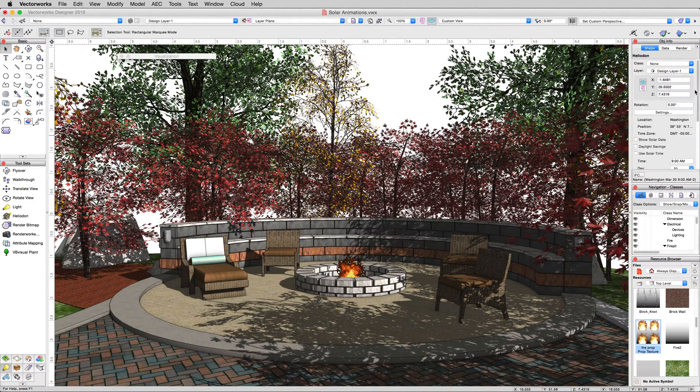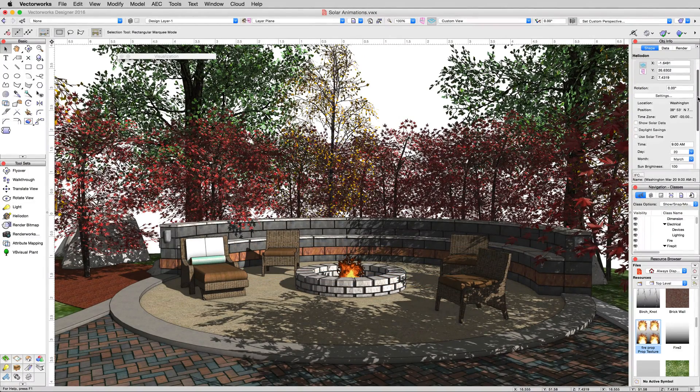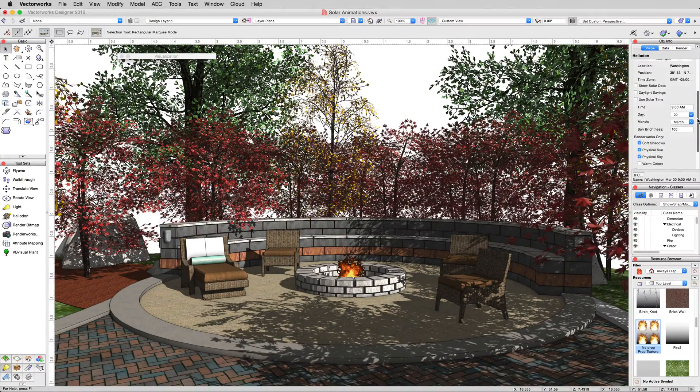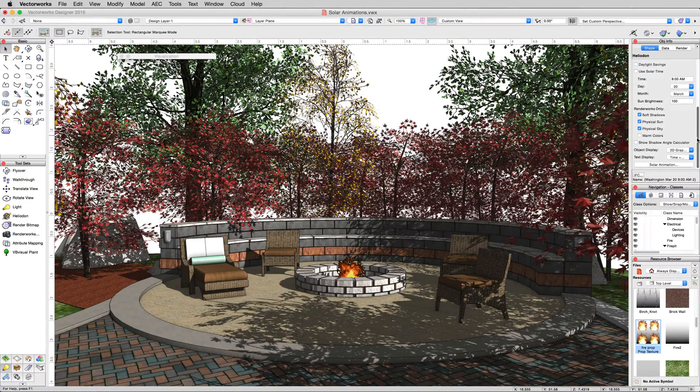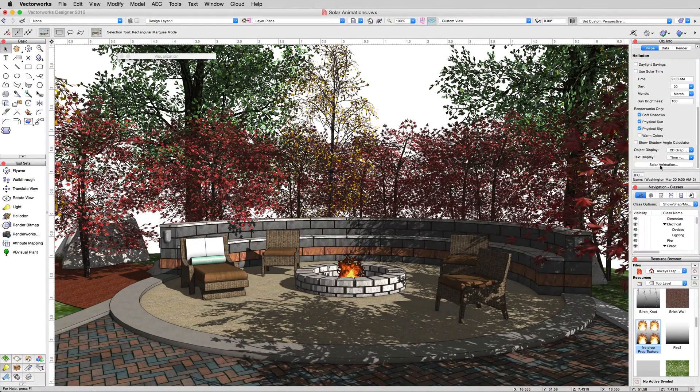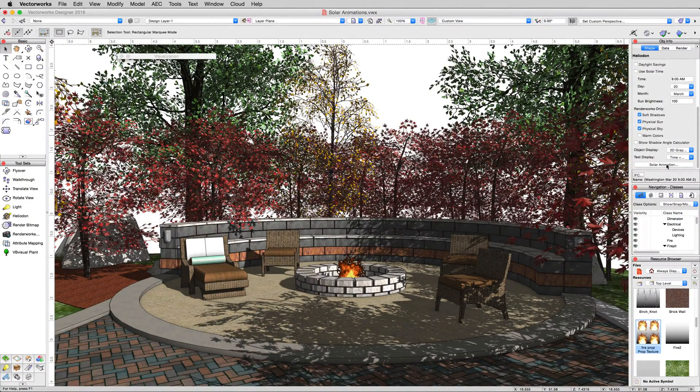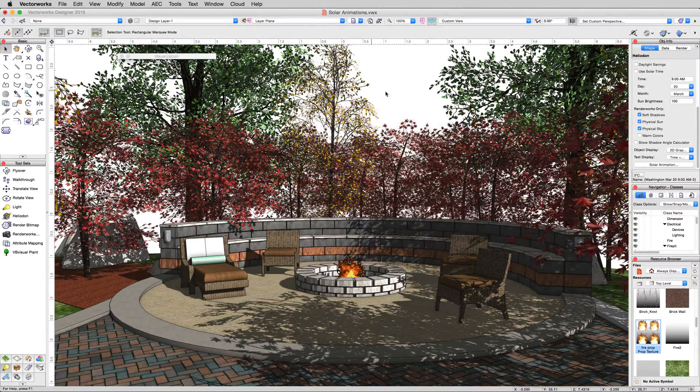To create a solar animation, we're actually going to go into the Heliodon itself, so scroll down to the bottom of the object info palette, and the solar animation button is right down here. However, before we do that, let's turn that background back on.